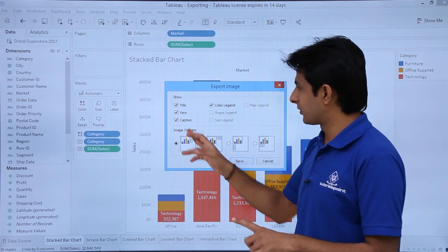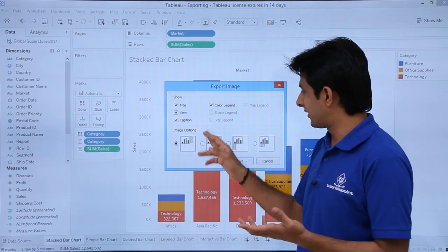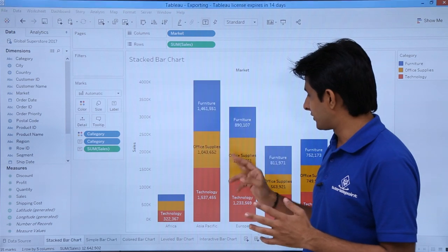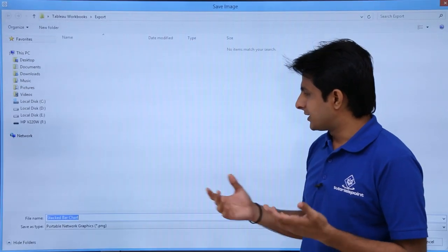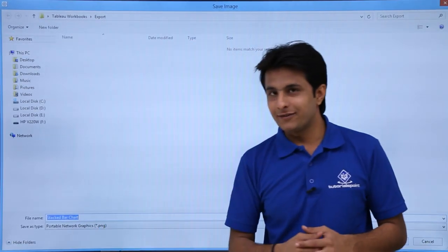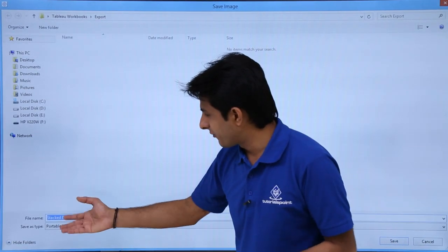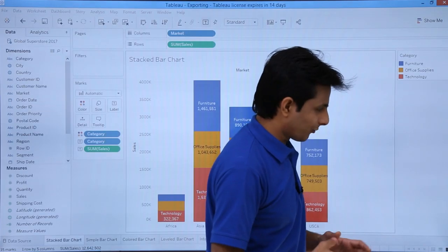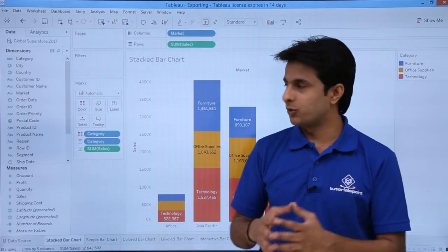Do you want title, view, caption, or color legend? I'll say I want everything. I'll click OK. This will be exported as a .png file, and you can save it by some name. I'll click Save. The image should be saved.